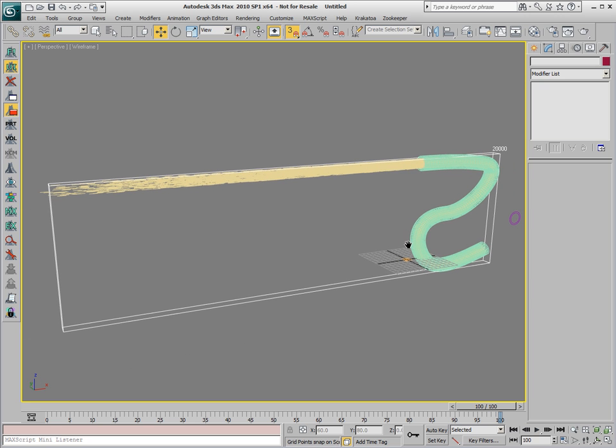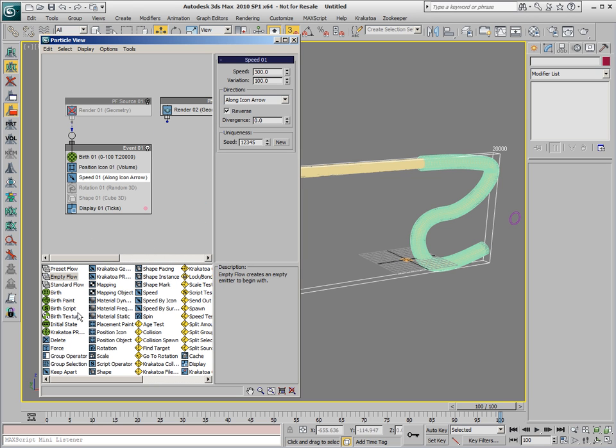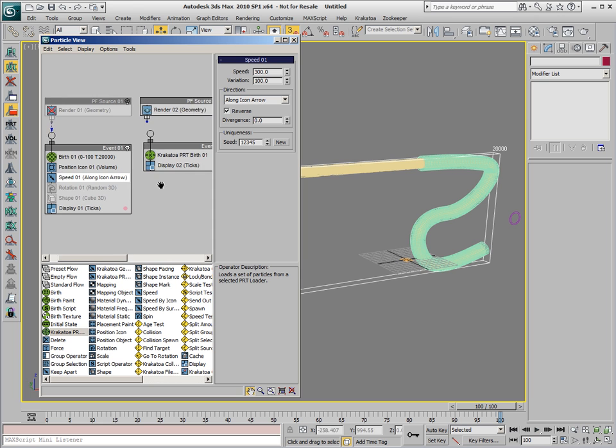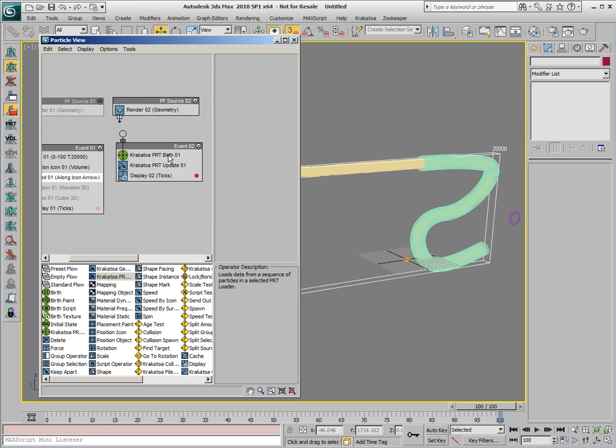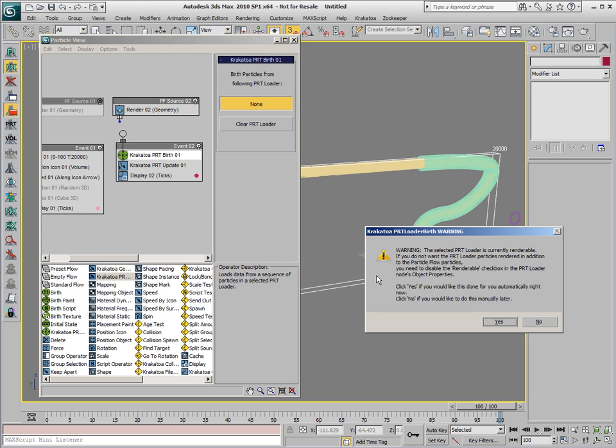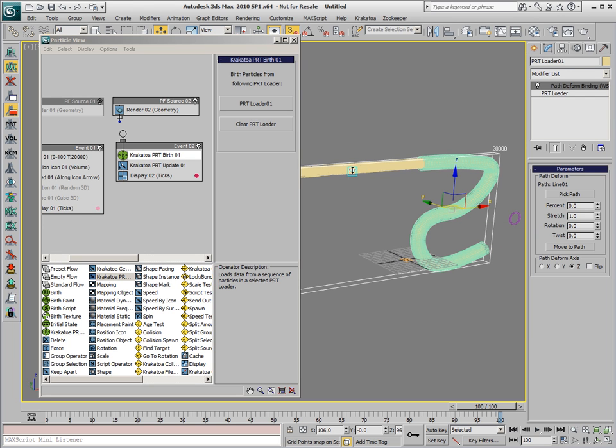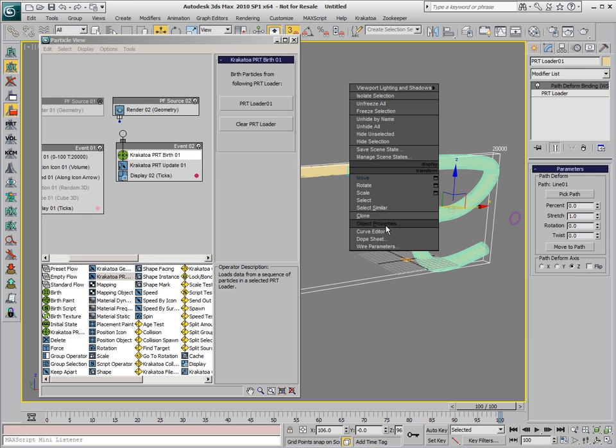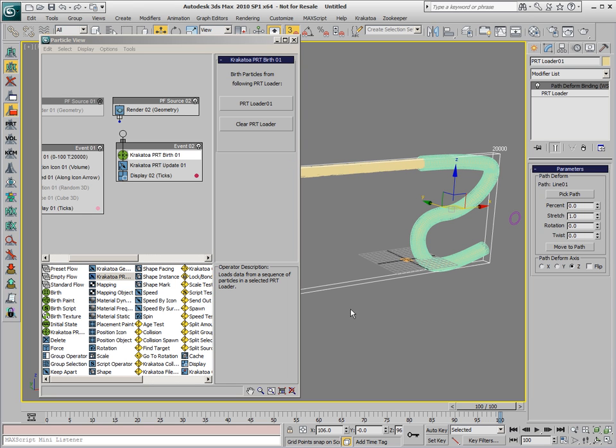But we don't want these particles to be rendered in Krakatoa. We want to render them in a Geometry Renderer, like Scanline, Mental Ray, V-Ray, and so on. In order to do this, we'll open a Particle View again and create a new Empty Flow. We'll create a Krakatoa PRT Birth Operator and a Krakatoa PRT Update Operator, and we'll pick the PRT Loader in both of them. We get a message that says that the PRT Loader should be disabled for rendering, so we say Yes, and if we take a look at the Object Properties, we'll see that the Renderable Property is now unchecked. This is to ensure that the PFlow will be rendered and not the PRT Loader.